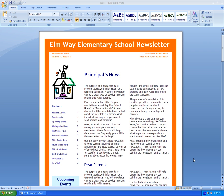We have a document here in Microsoft Word that we would like to upload to the internet so it's viewable in a web browser. Web browsers can't read document files, so we have to save it in a form that it can read, and that would be HTML.